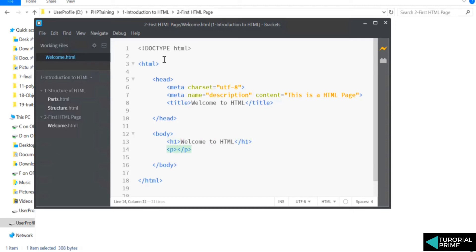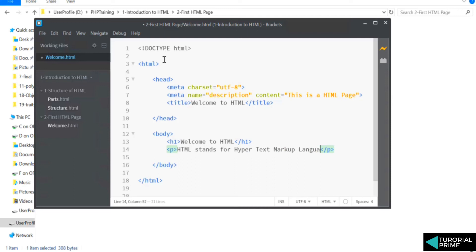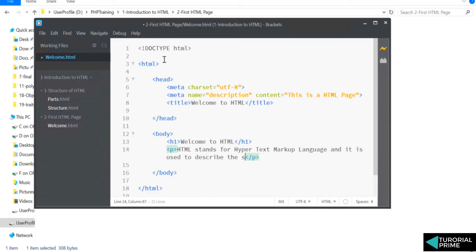Simple to understand. Then we're going to say 'Welcome to HTML' here. And we're going to say 'HTML stands for Hypertext Markup Language and it is used to describe the structure of the page.'